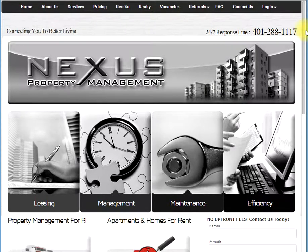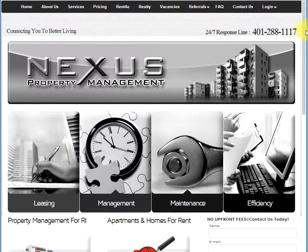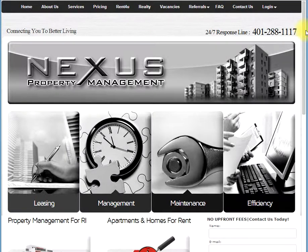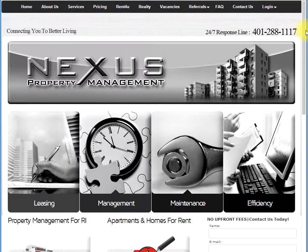Hello, this is Gregory from Nexus Property Management. Today I'm going to teach you how to make payments through your online portal. Your online portal enables you to pay your rent on a one-time basis or even set up automatic withdrawal payments every month. Unfortunately, our software does not allow credit cards or debit cards to be used in payments.